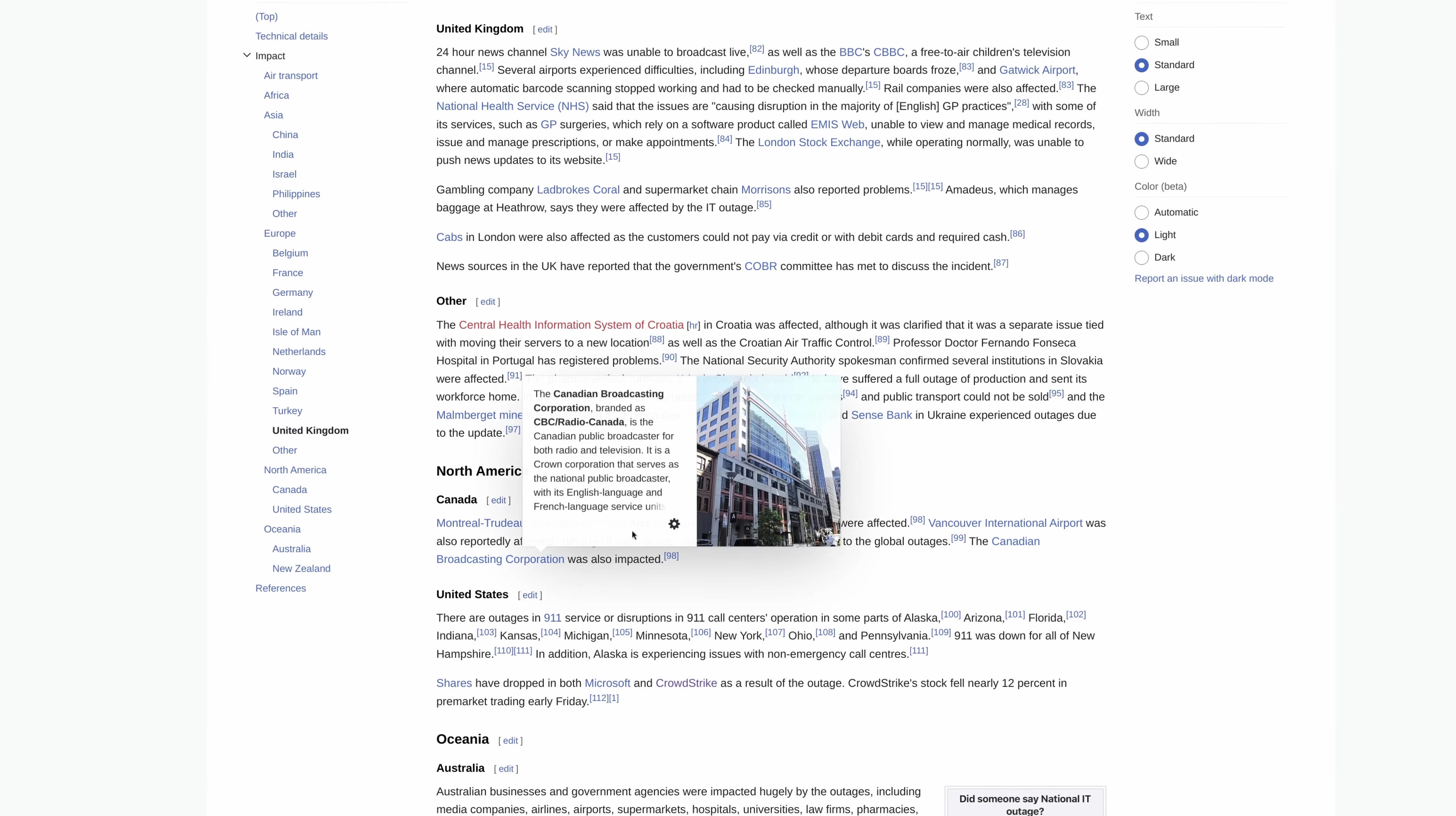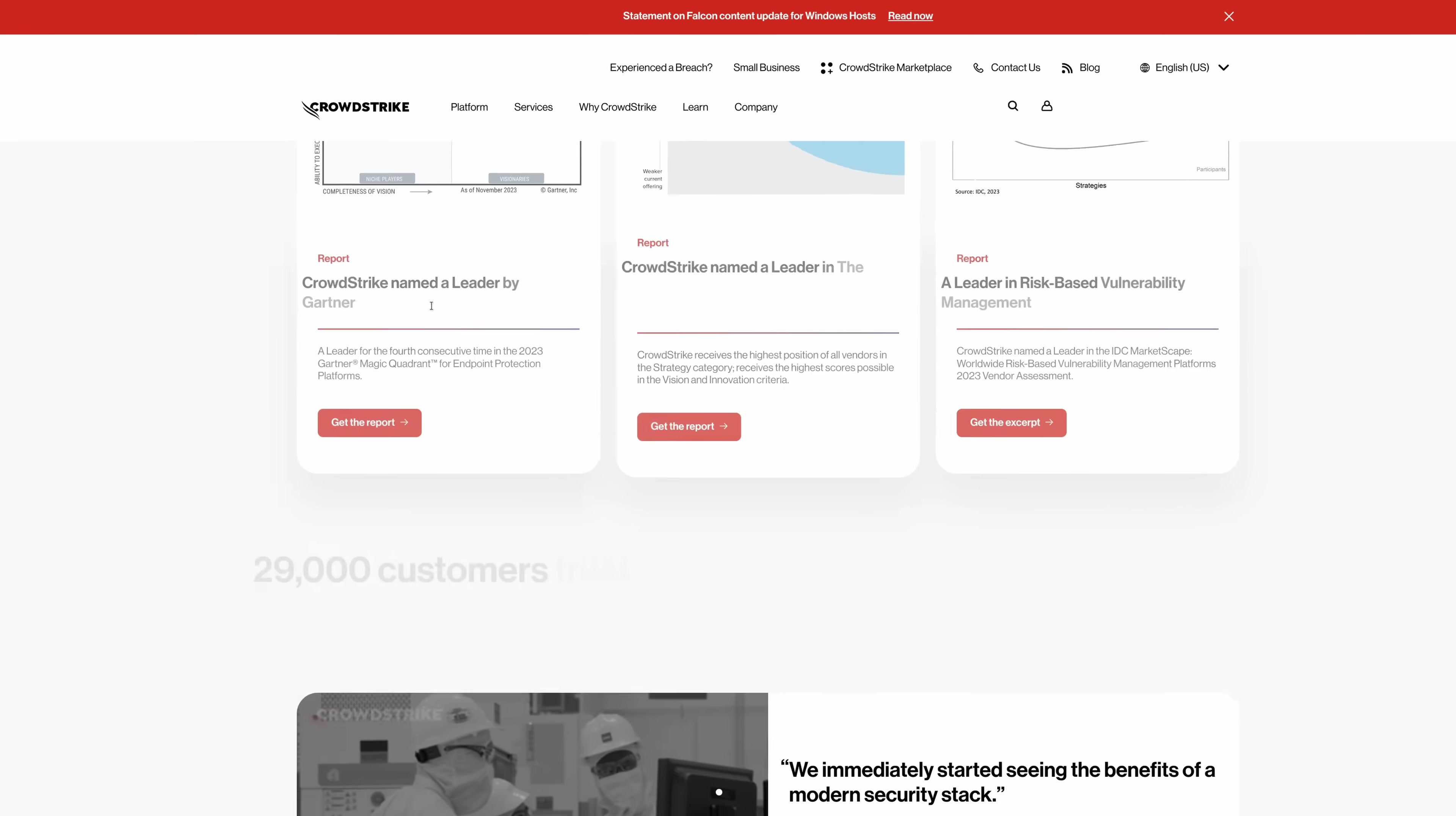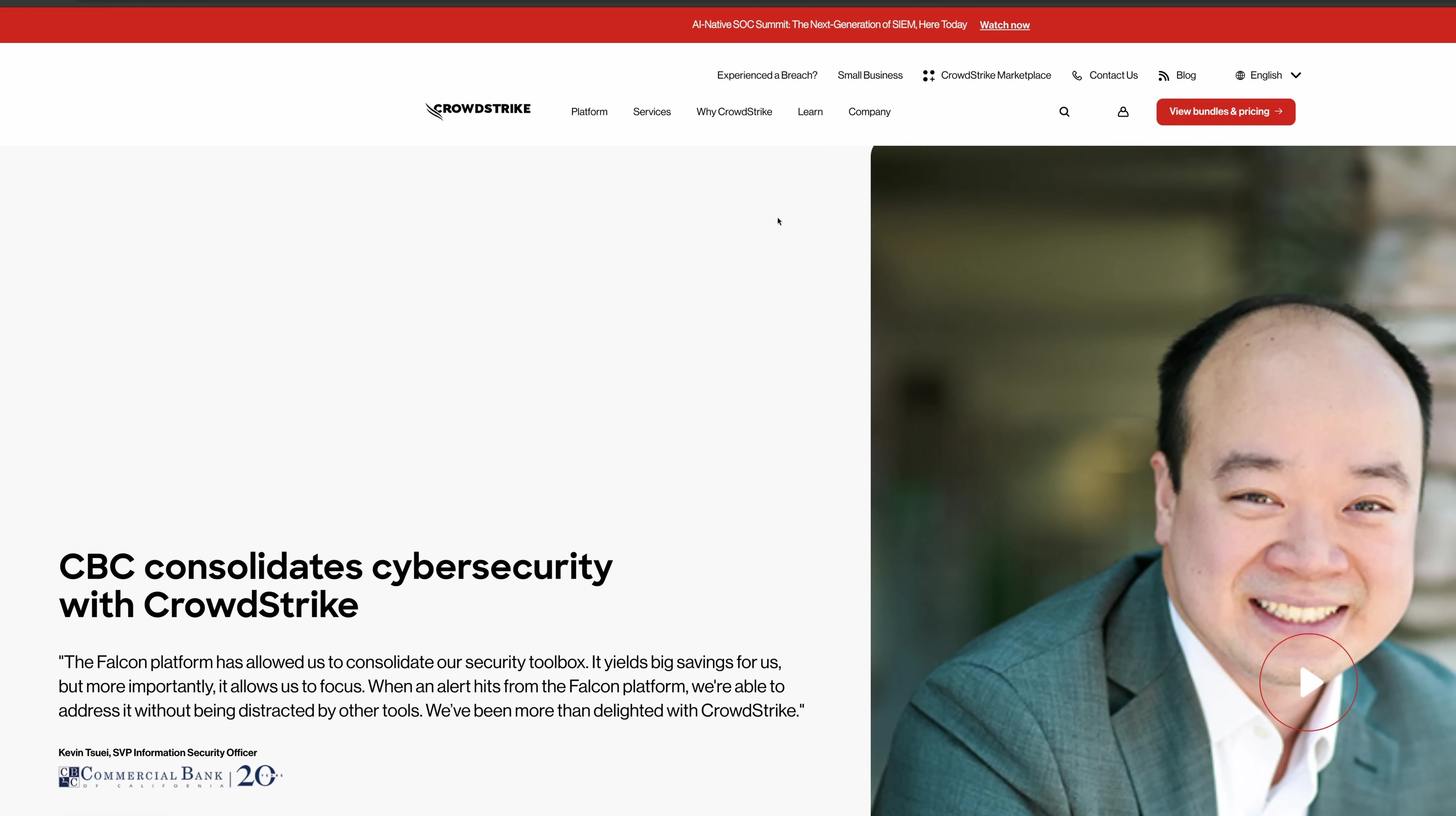I find this one of Canada's state broadcaster being impacted especially funny, because if we go to the marketing page for CrowdStrike, we actually see a massive testimonial from the CBC, so maybe they should take that back. Yeah, see, CBC consolidates security with CrowdStrike. The Falcon platform has allowed us to consolidate our security toolbox. It yields big savings for us, and allows us to focus. When an alert hits the Falcon platform, we're able to address it without being distracted by the tools. We've been more than delighted with CrowdStrike, until they took everything down.